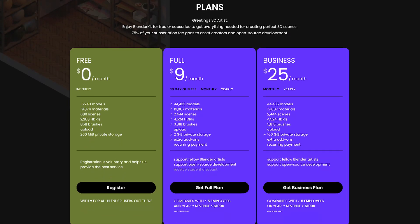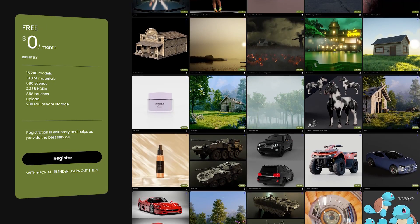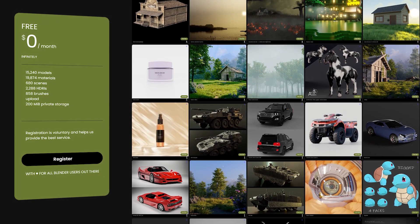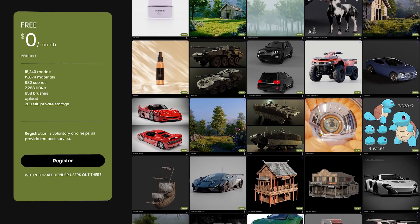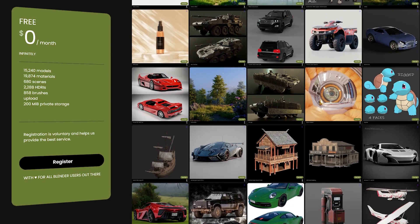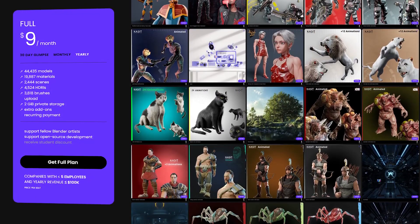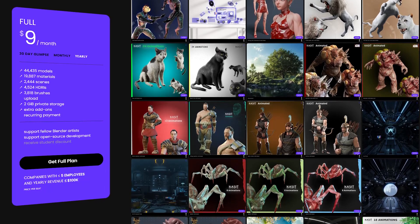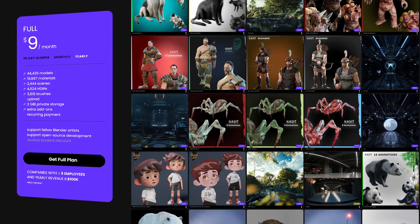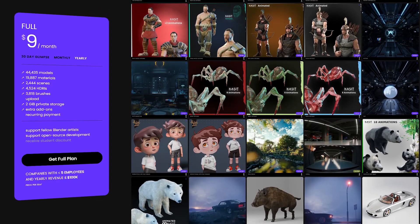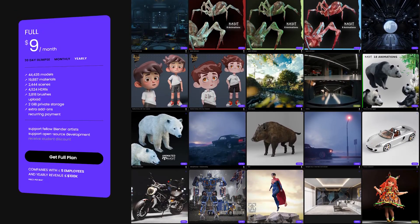For the exact breakdown: the free plan gives you 14,700 models, around 90,000 materials, 653 scenes, around 2,200 HDRIs, more than 850 brushes, and 200MB of private storage — registration is voluntary for this tier. The full premium version at $9 per month gives access to the full library: almost 42,800 models, around 19,000 materials, 2,370 scenes, around 4,200 HDRIs, 3,800 brushes, 2GB of storage, and free and paid add-ons.